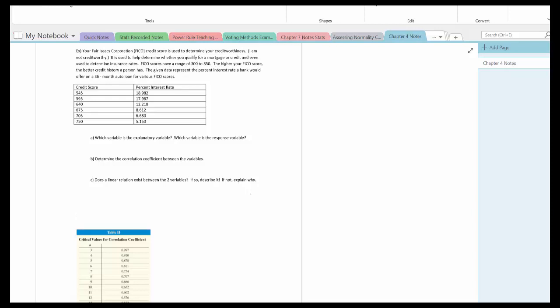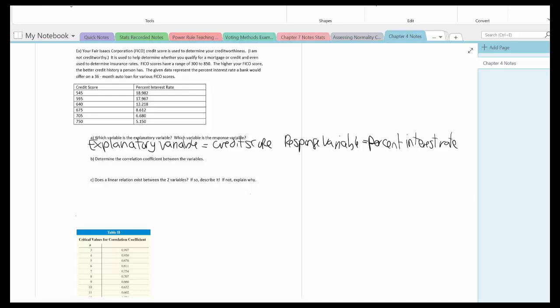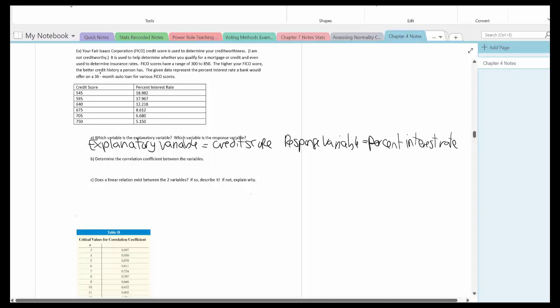The explanatory variable is credit score and the response variable is percent interest rate. Because the credit score is the explanatory variable, that'll be put in for L1. The response variable is percent interest rate — when I put that in the calculator, that will be L2.